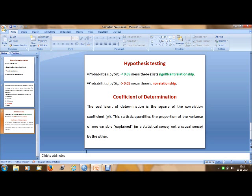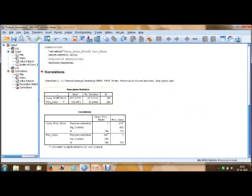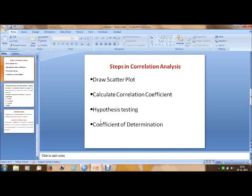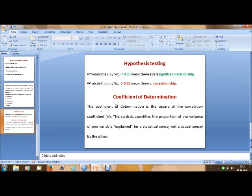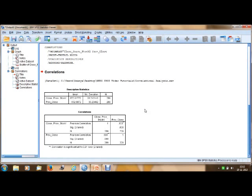Finally, we need to check the coefficient of determination. The coefficient of determination is the square of the correlation coefficient, known as R-squared. This statistic quantifies the proportion of variance that one variable explains — in a statistical sense, not a causal sense — in the other variable.